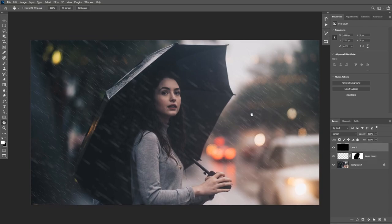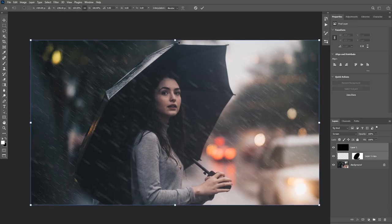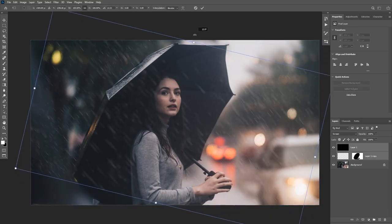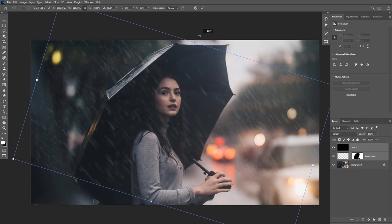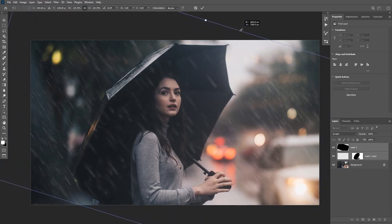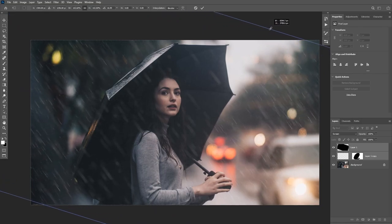I also want to change the angle of this rain to be a little more vertical. To do that, first unlink the layer mask so we don't transform it, select the layer, press Ctrl+T, and rotate the rain slightly to the right. Then increase the size to cover the entire canvas.